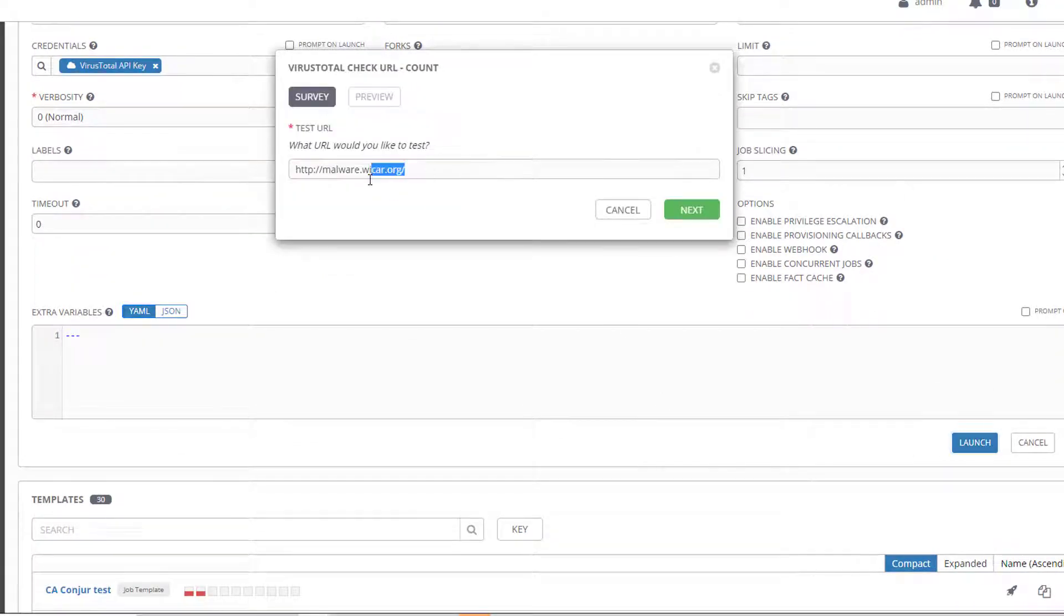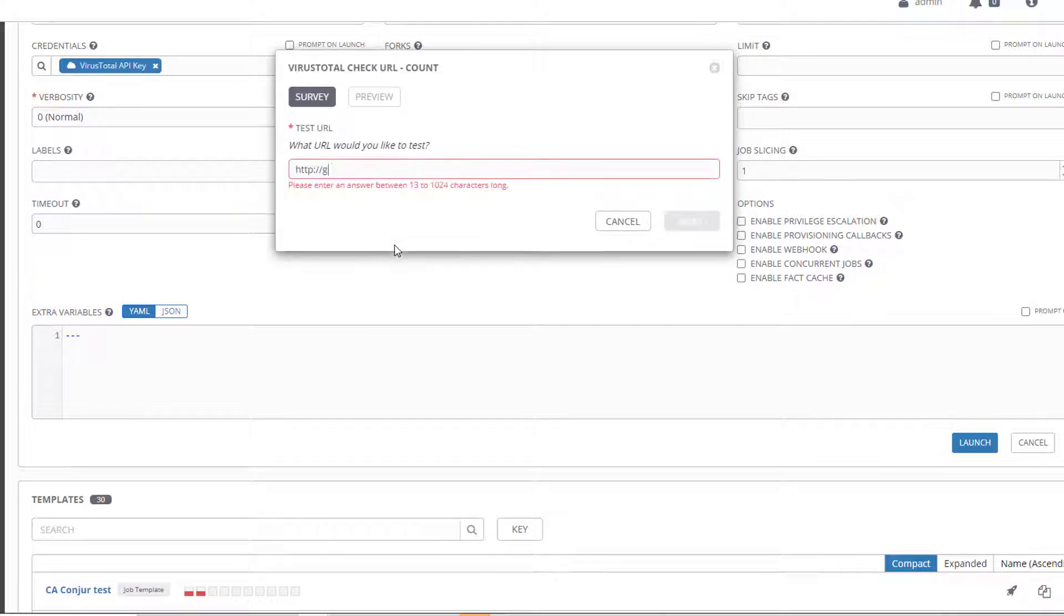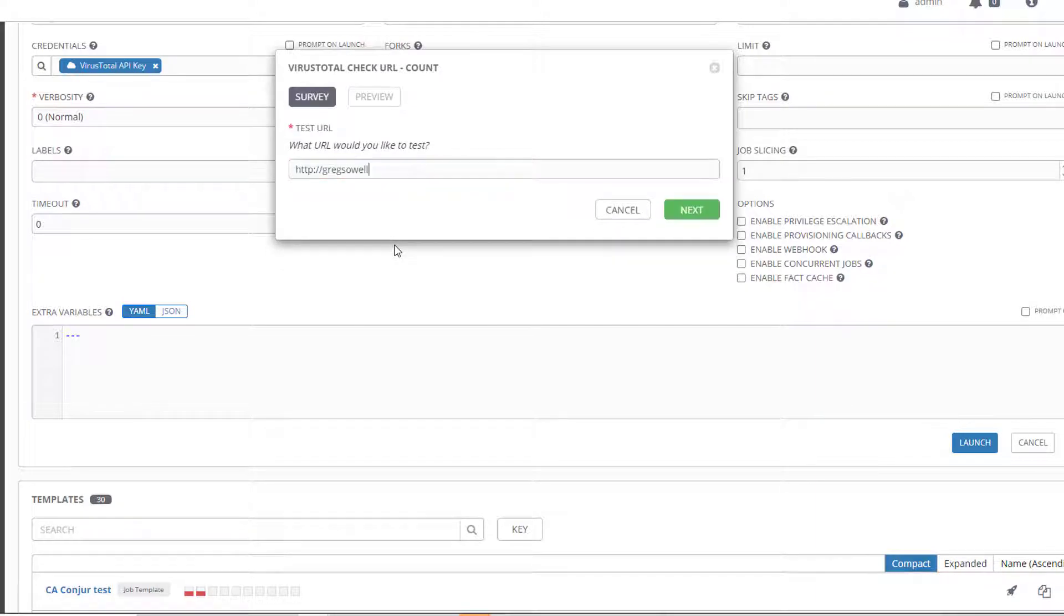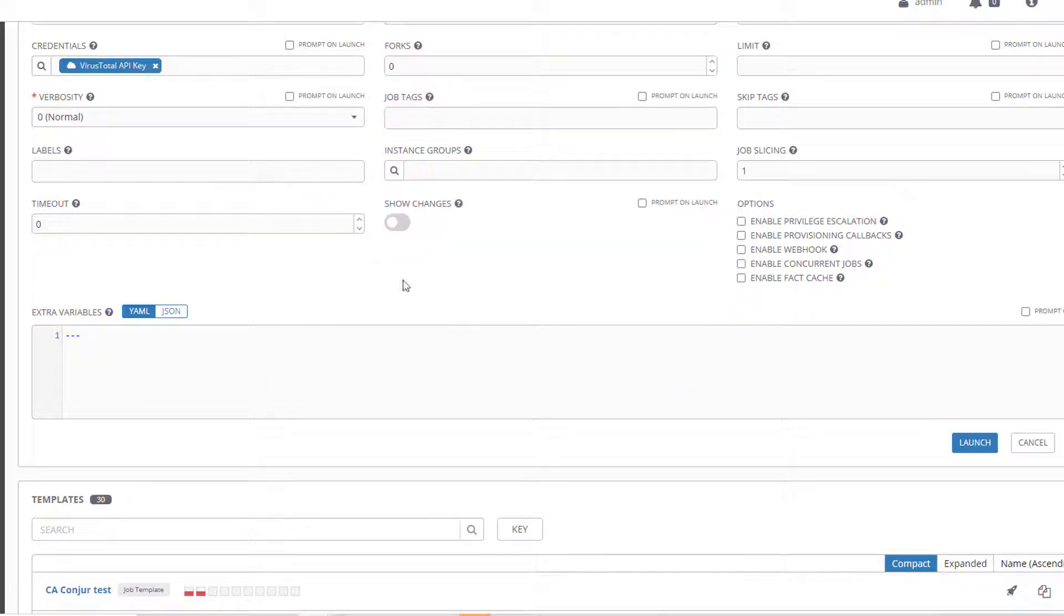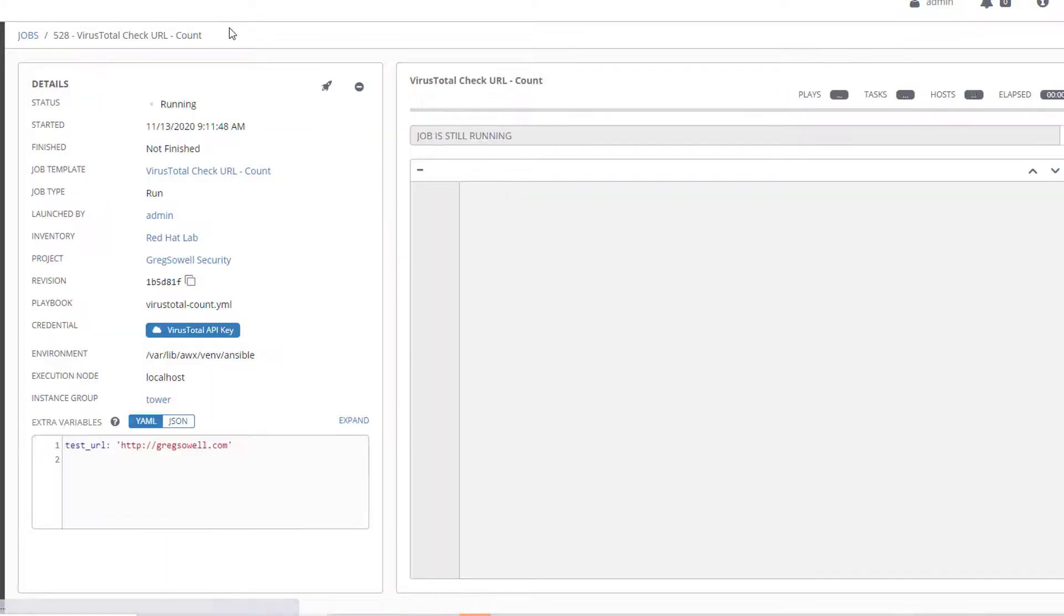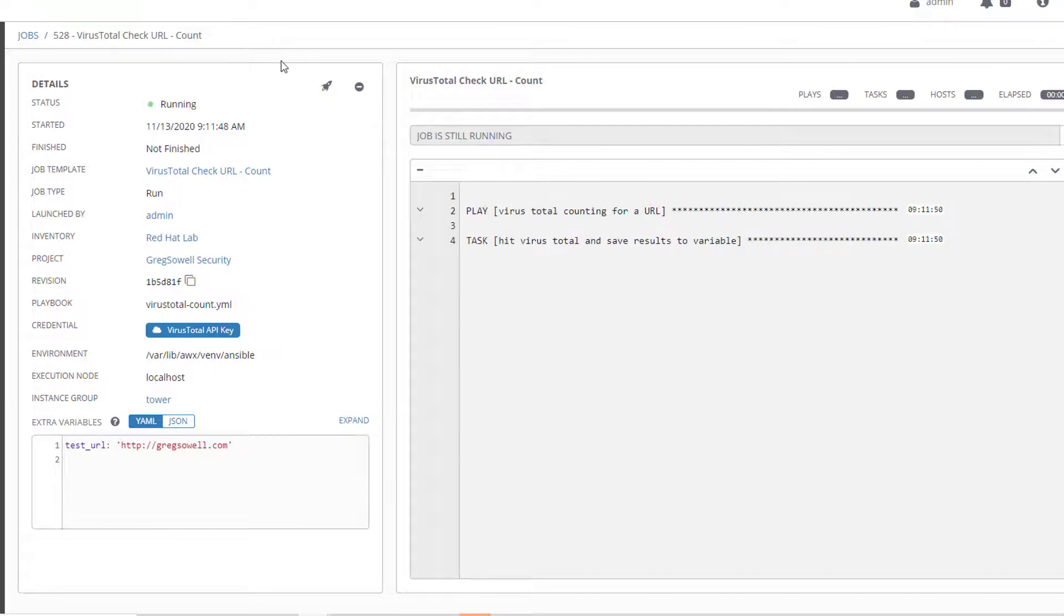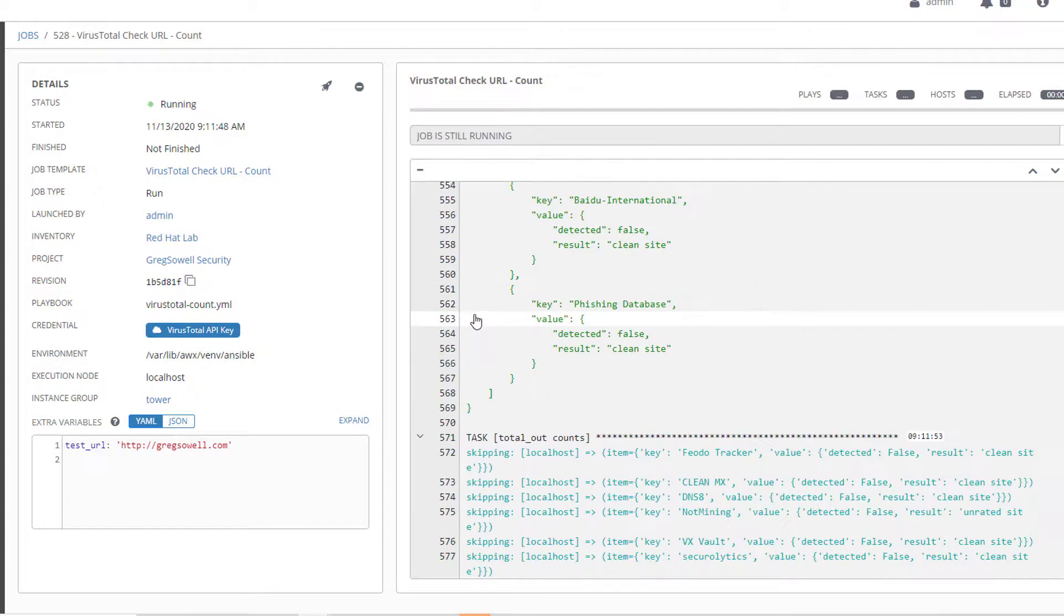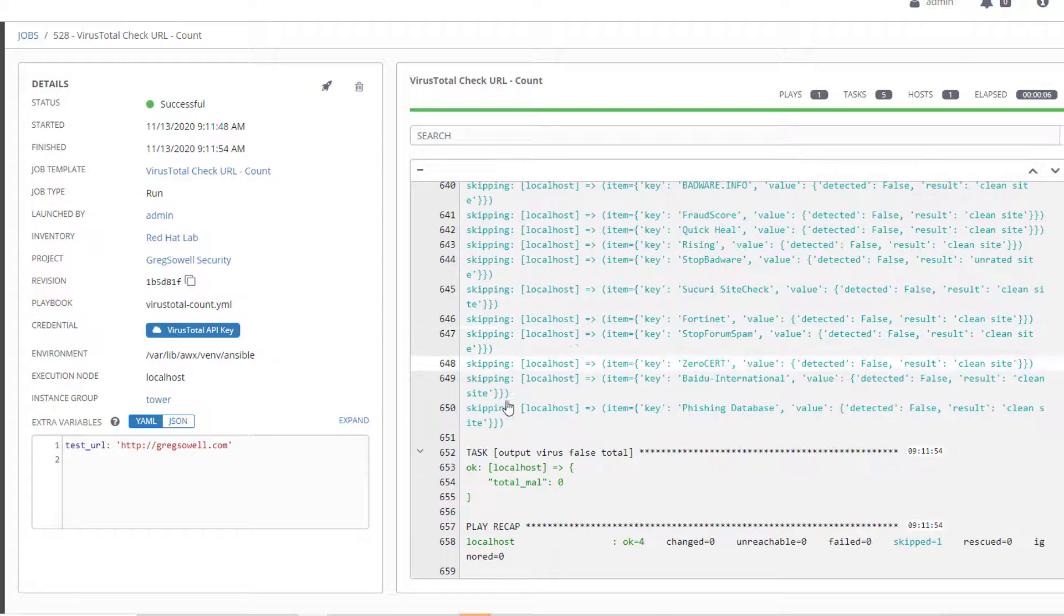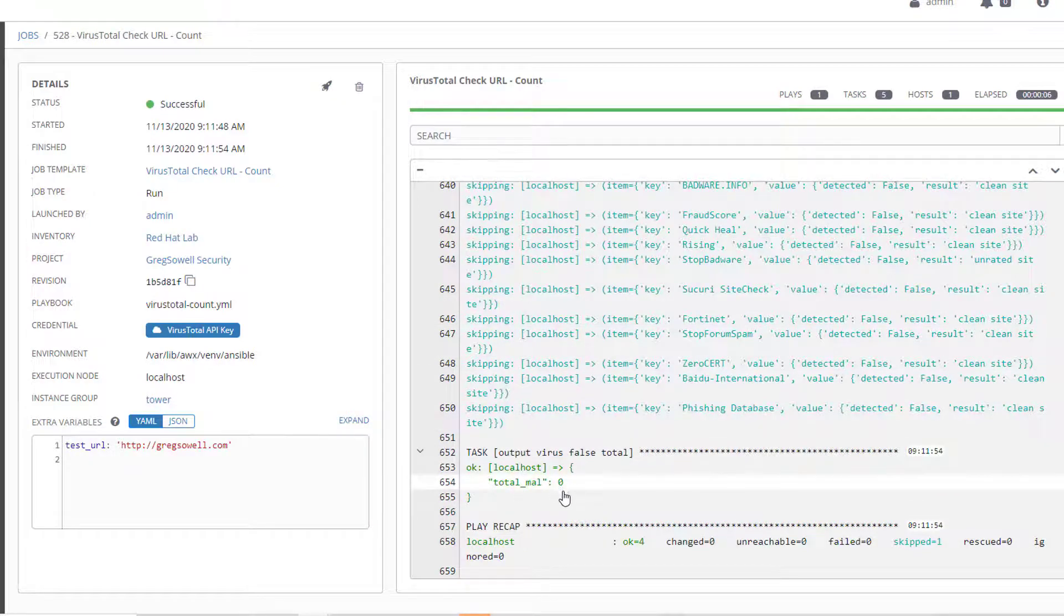If I go to something clean just as an additional test, I'll launch that. It should perform the same actions, run through everything, and it should come back as hey this site is just fine. So the very bottom, total malware is zero. It's a really easy check.